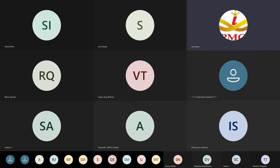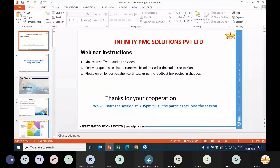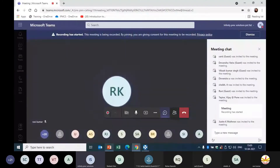Good afternoon, all. This is Sarath Kumar from Infinity PMC Solutions. I'm hosting this webinar. Ms. Janani is the speaker for this webinar. Thanks for being patient. Janani, we can start the session. Thank you, Sarath.